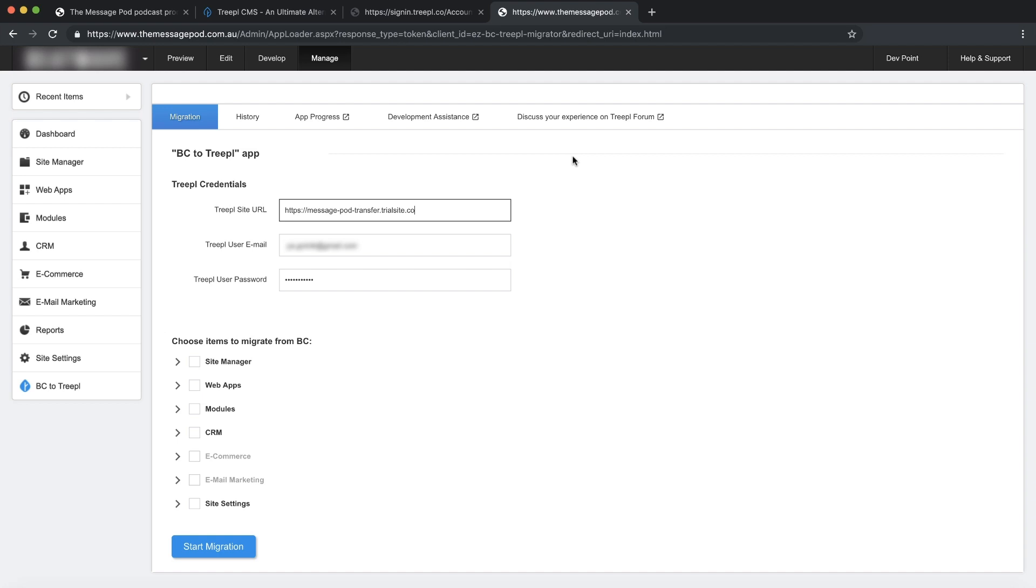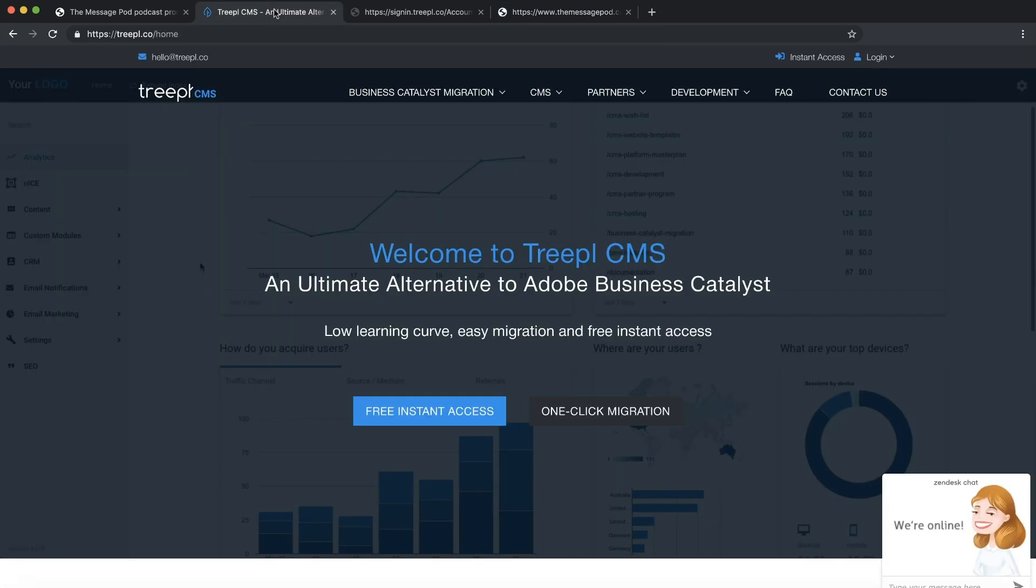If you're not registered with TRIPLE, you can always get free instant access on our website.